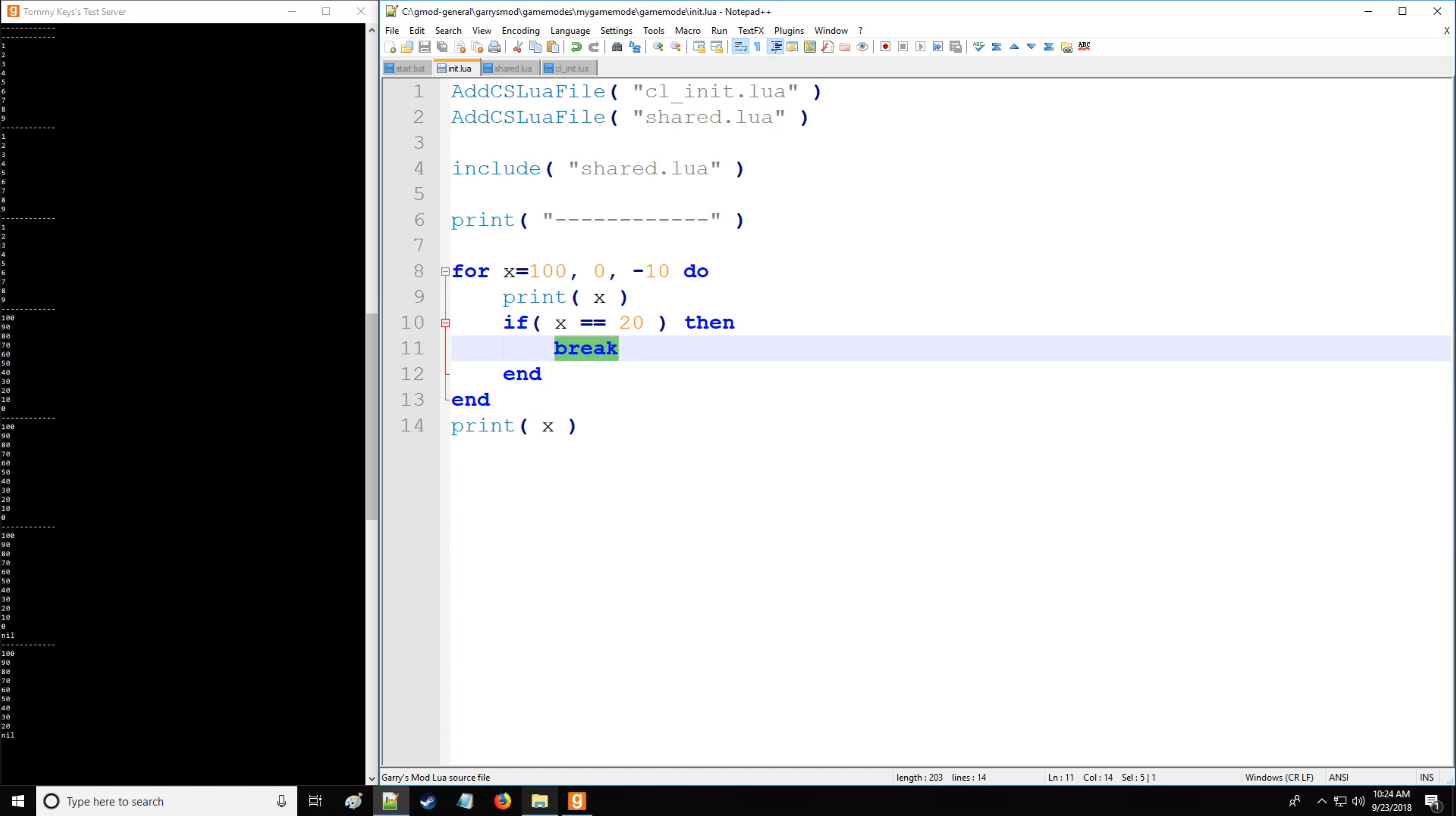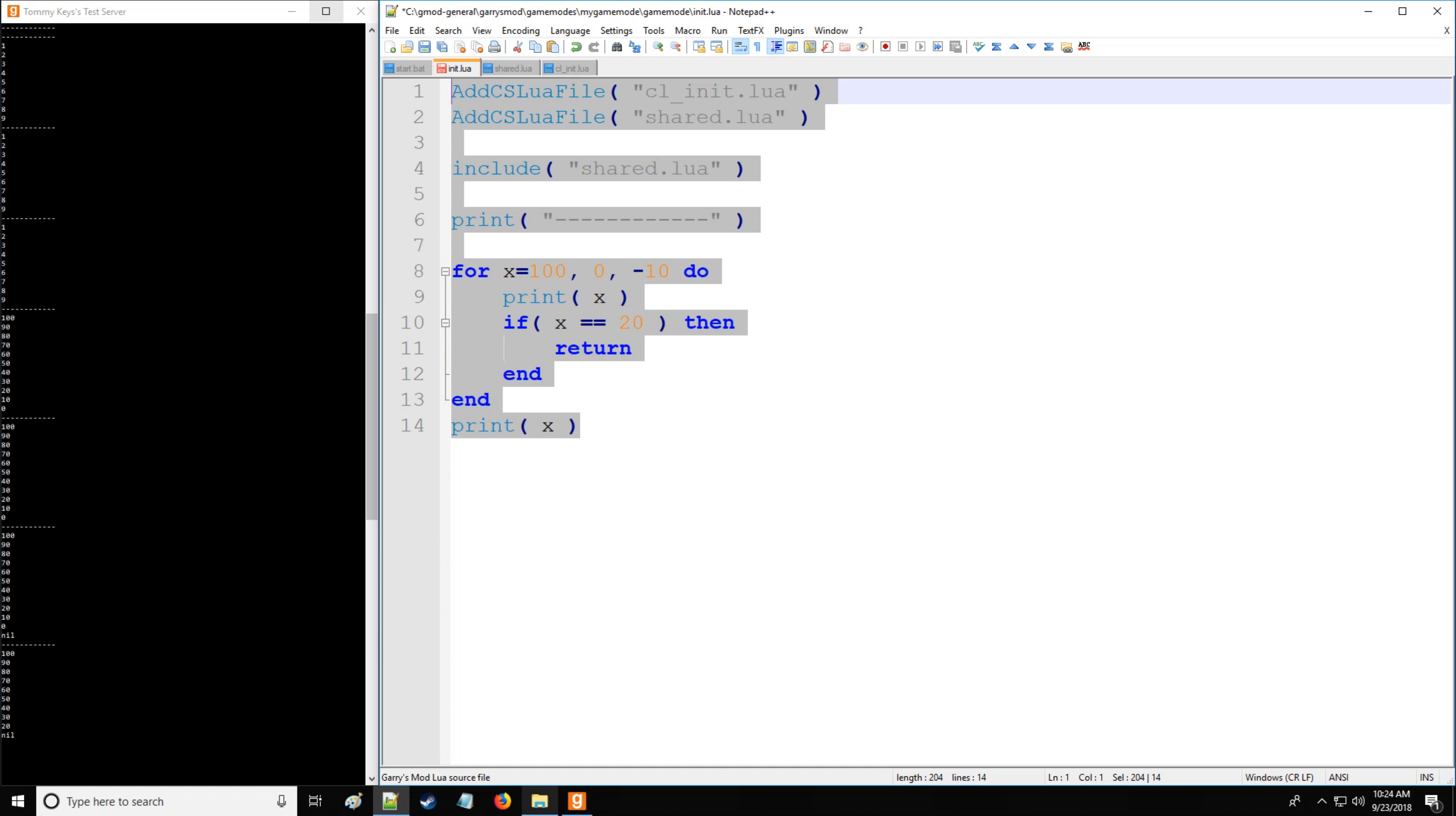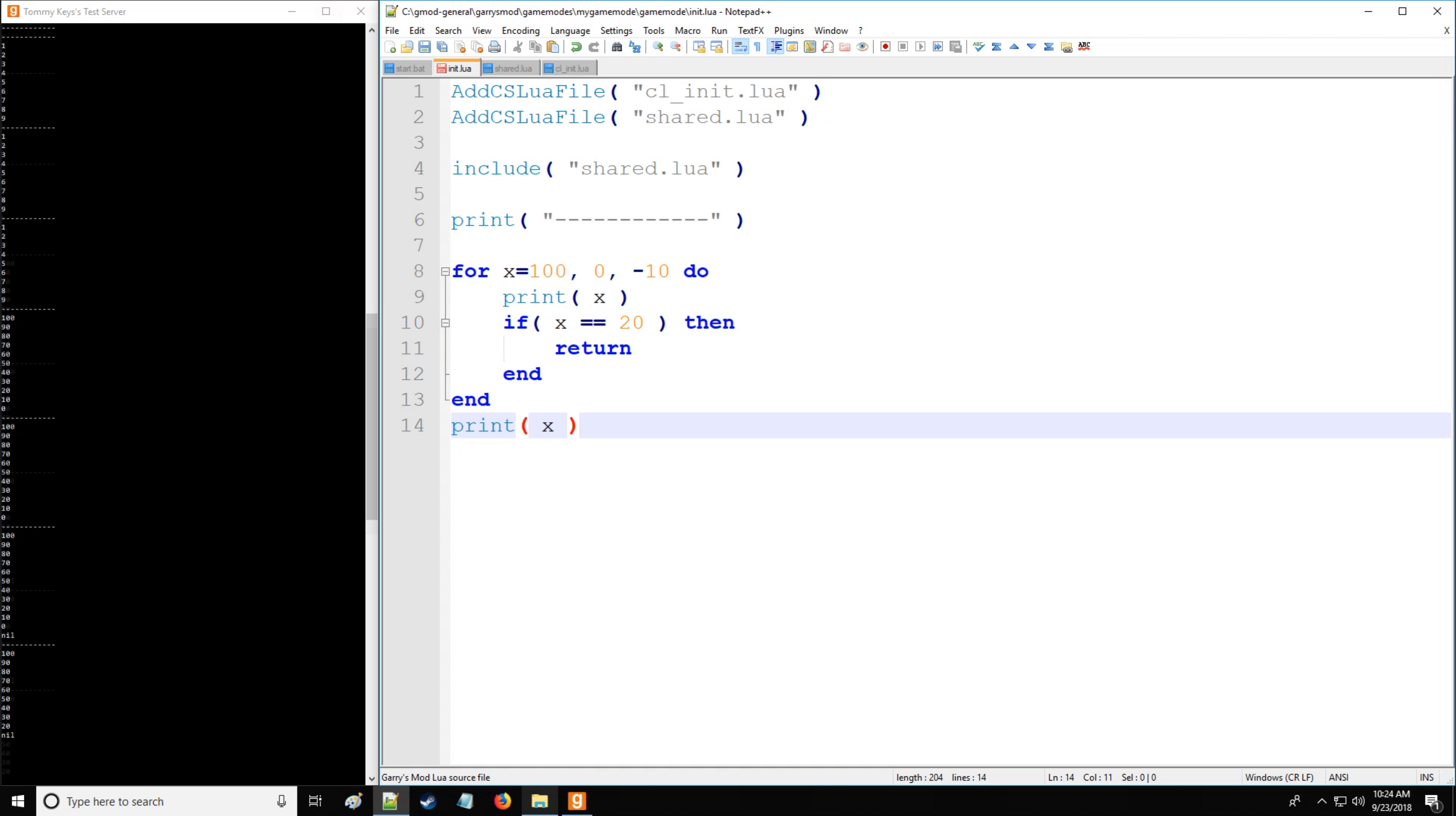Now, alternatively, you have return. And the difference between break and return is that return is not going to execute the rest of the lines after the return in the given block of code. Okay, so there's no nil printed out this time.